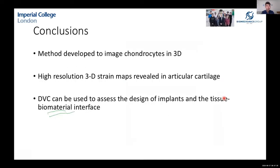In summary, we developed a technique to image chondrocytes in 3D, useful for biomechanics studies and for biologists using a range of technologies. We developed 3D strain maps within articular cartilage, useful for understanding tissue mechanics and designing matched materials. We showed DVC as a technique for designing new implants — from basic to complex designs — and demonstrated it at the tissue-biomaterial interface. This could serve as part of a toolkit for teams developing regenerative medicine approaches to restore health.